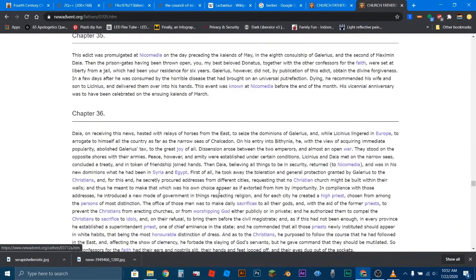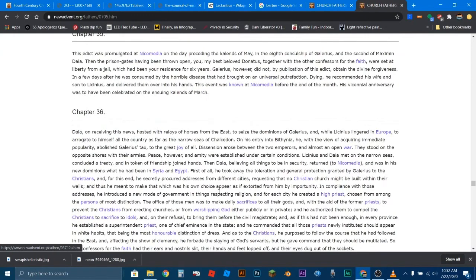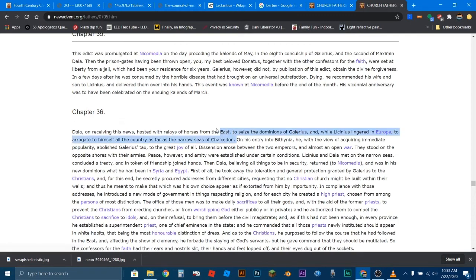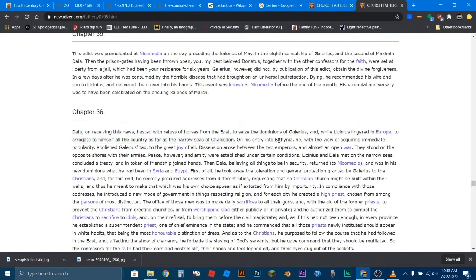Now, this is the main part that I wanted to read here. I gave you all of that for context and to gave you several opportunities to examine whether this group of people, these Christians, sound like people that are worshipping a Roman god or a foreign god. All right, chapter 36. Daia, who is Maximus Daia, on receiving this news, hastened with relays of horses from the east to seize the dominions of Galerius, and while Licinius lingered in Europe, to arrogate himself all the country as far as the narrow seas of Chalcedon. So, basically, as soon as Maximus, or Daia, as soon as he heard that Galerius had died, he swooped in to take over his land. On his entry into Bithynia, he, with the view of acquiring immediate popularity, abolished Galerius' tax to the great joy of all. So, Galerius had this oppressive tax that he imposed on the people. So, Maximus came and abolished it.